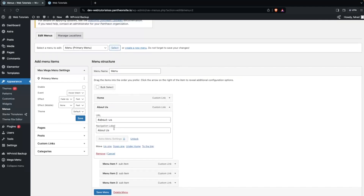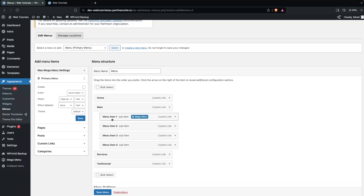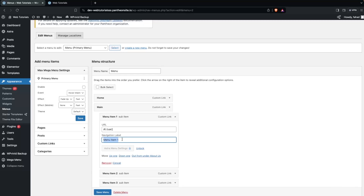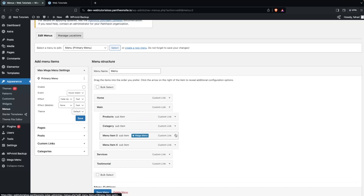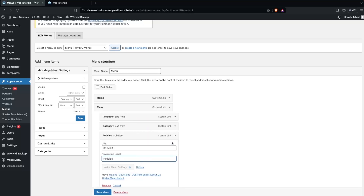Let's click on this arrow, and I would like to change the name here — so this would be 'main'. I'm not changing the URLs right now, but obviously when you're trying to change the menu you need to add the URLs of the corresponding pages. I will only change the navigation labels. So the first one would be Products, the next one would be Category, and this would be Policies.